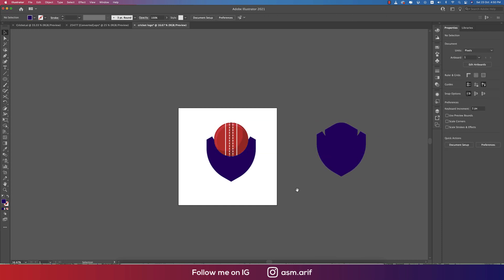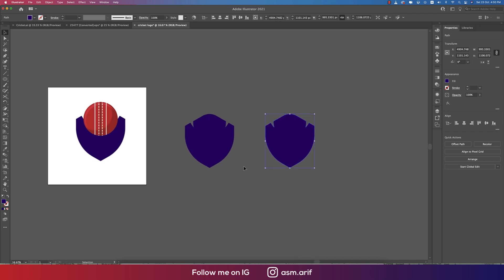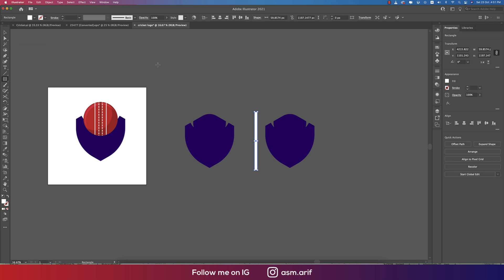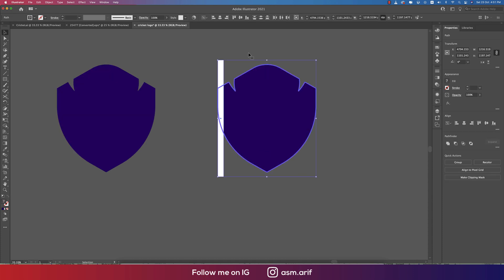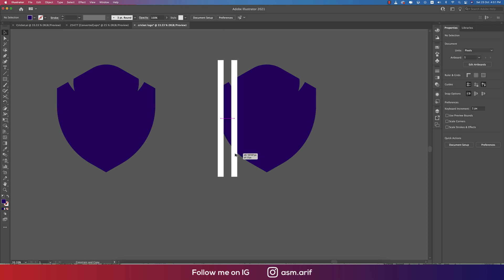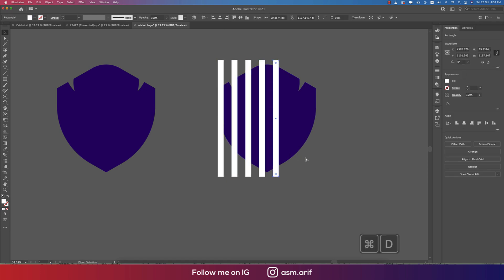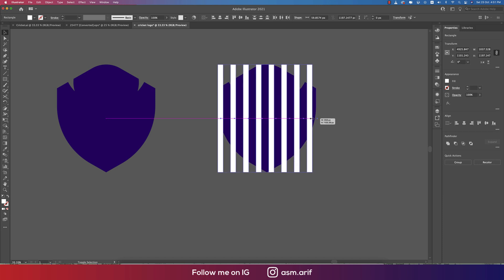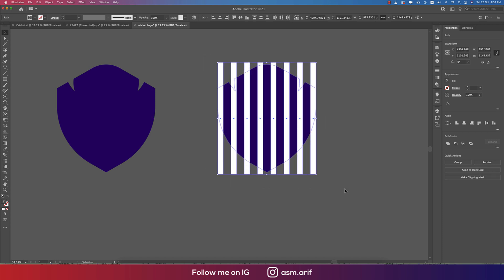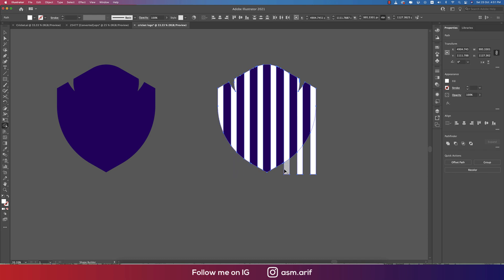Make another copy of the shield and go to the Rectangle tool, drawing a small rectangle. Place it into position, then press Ctrl or Command D for repetition to duplicate it. Arrange the rectangles accordingly, then use the Shape Builder tool with Shift+M and remove the unwanted areas.